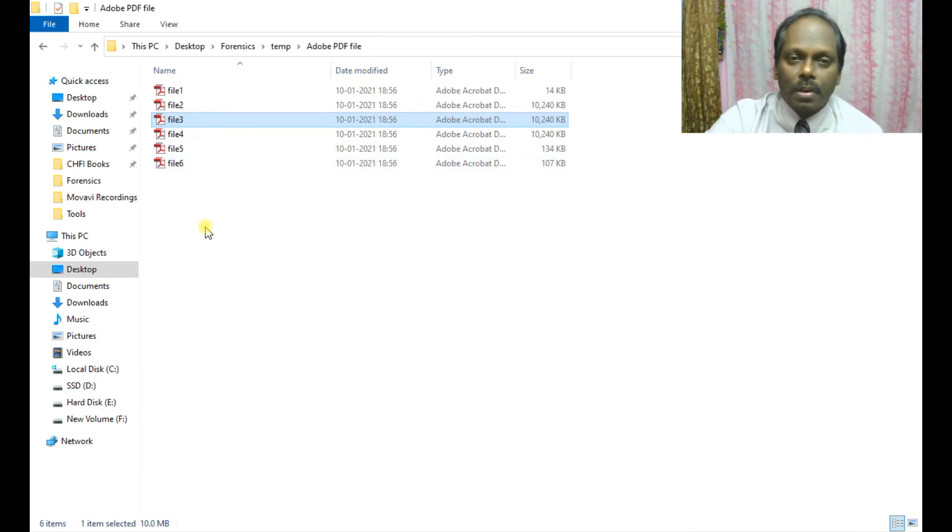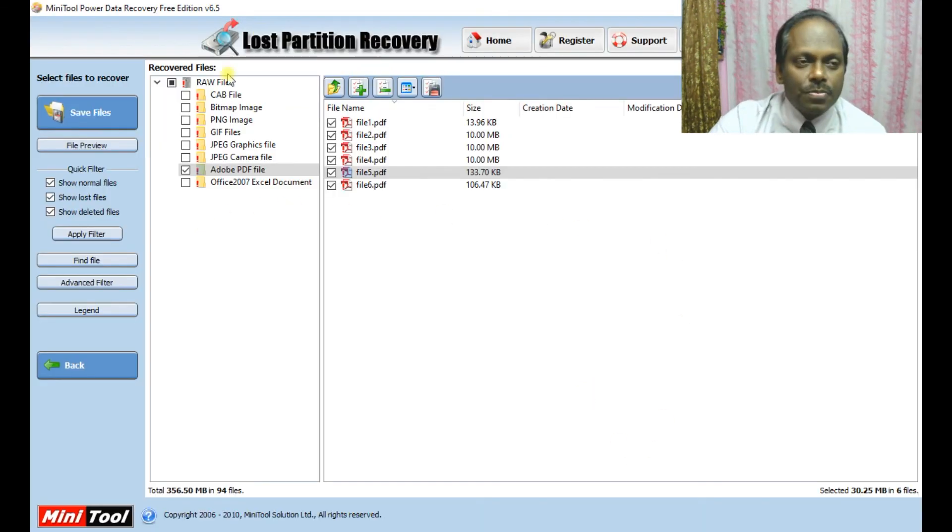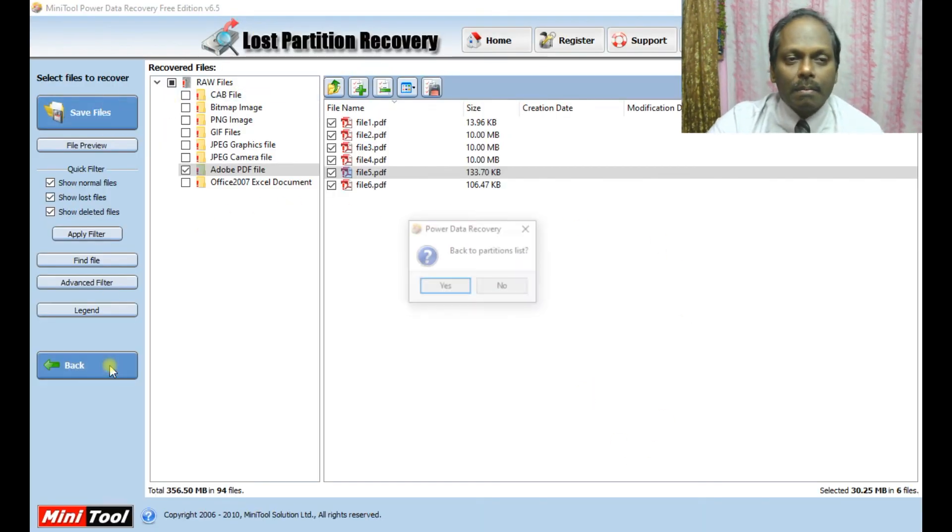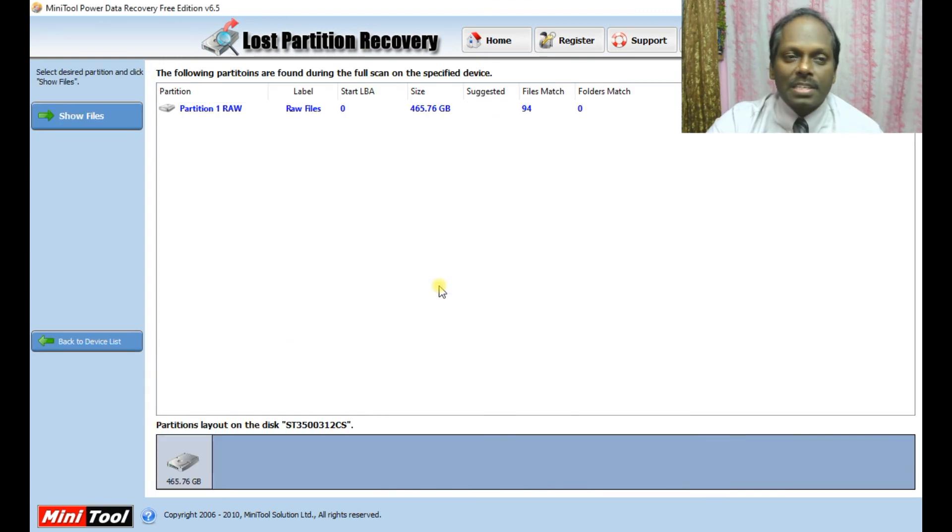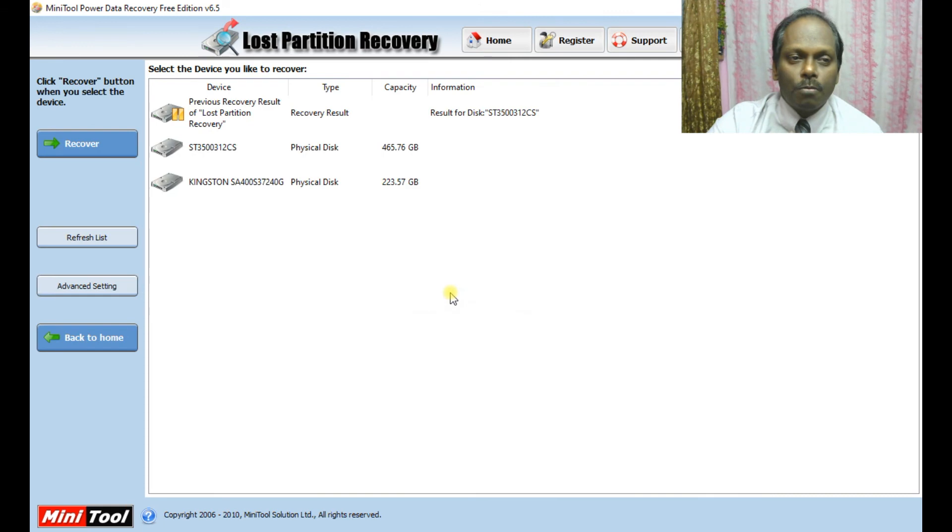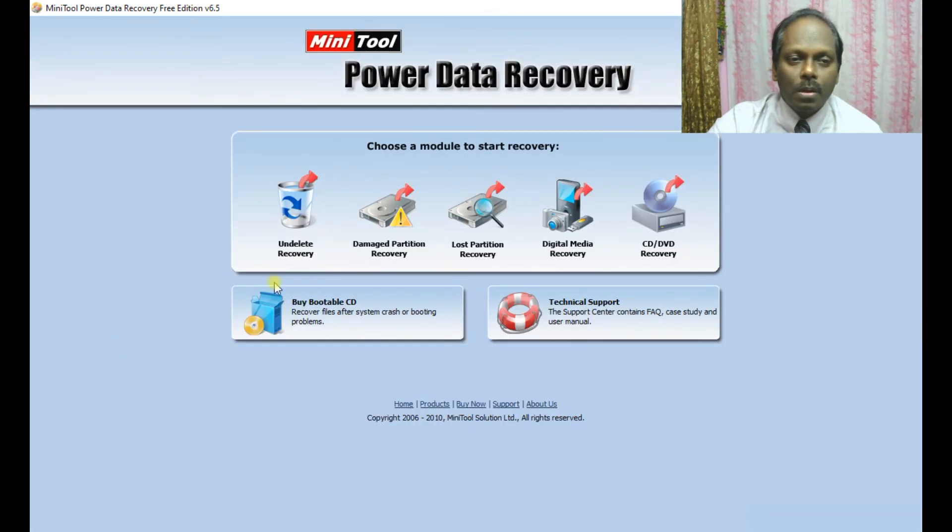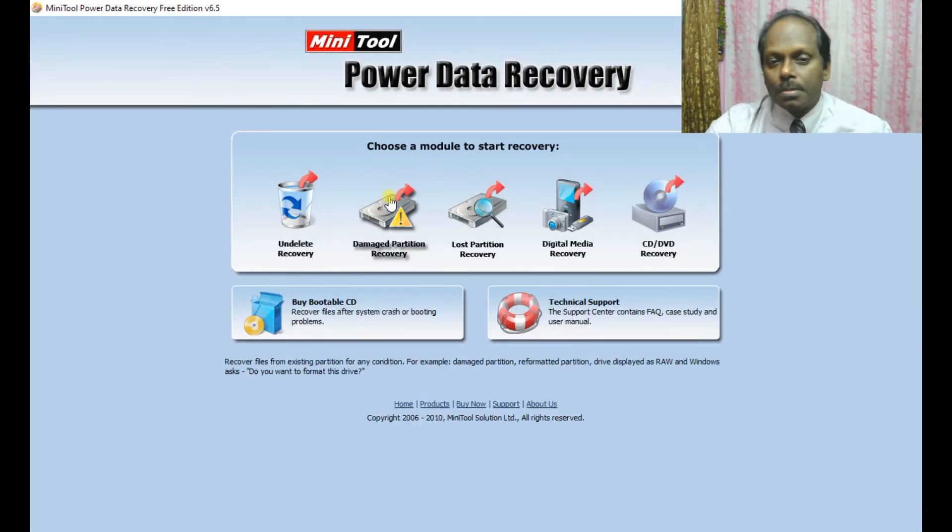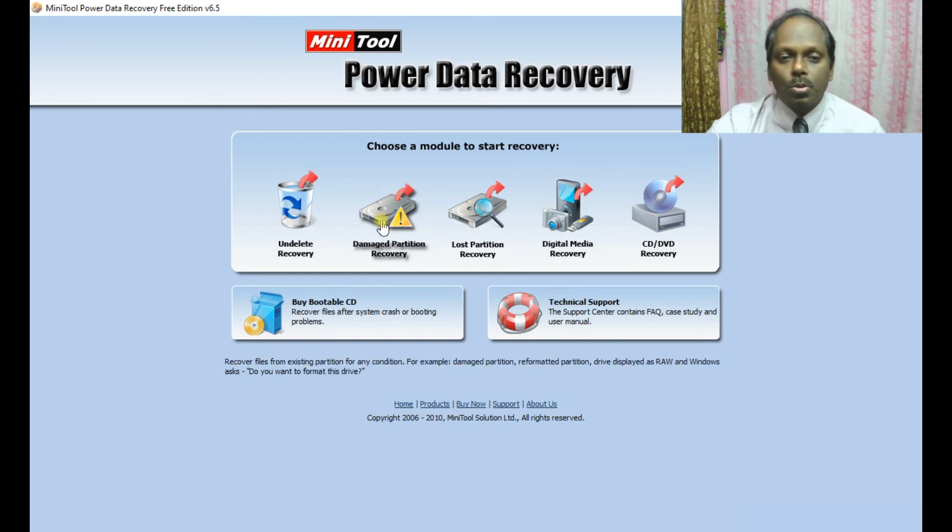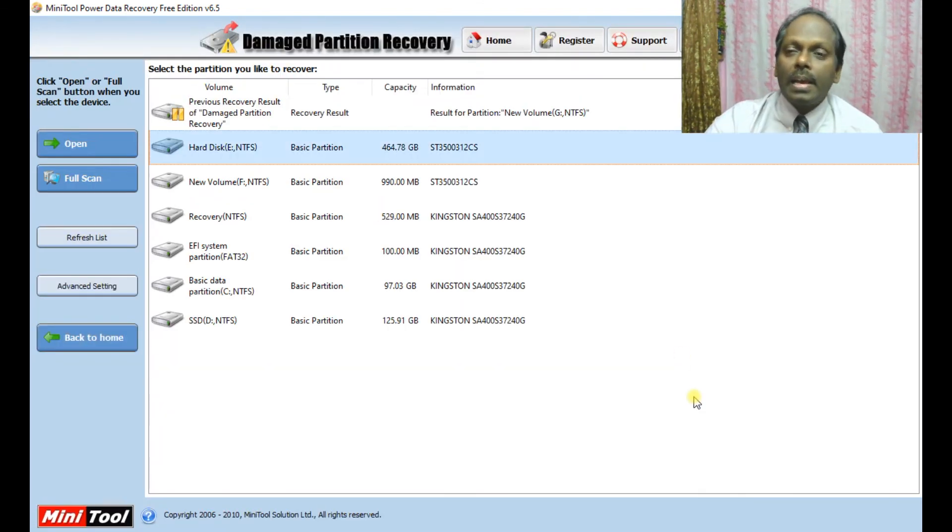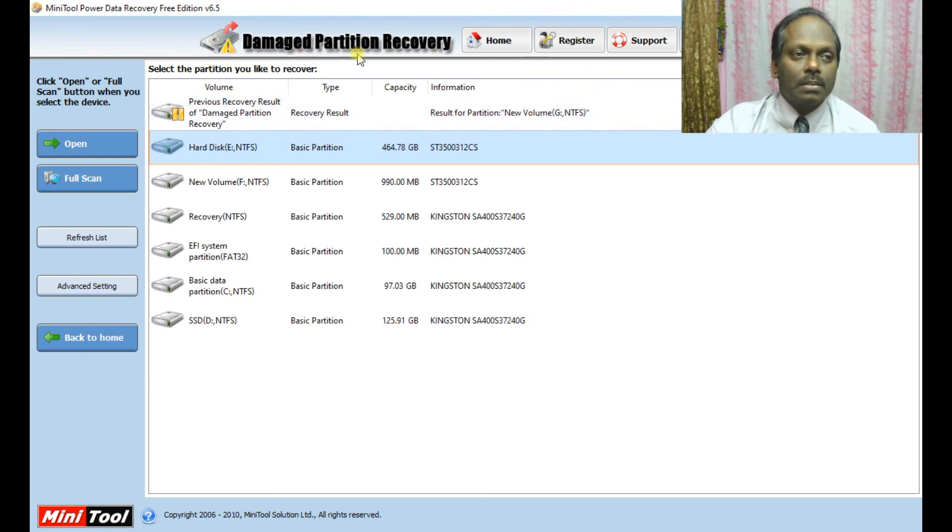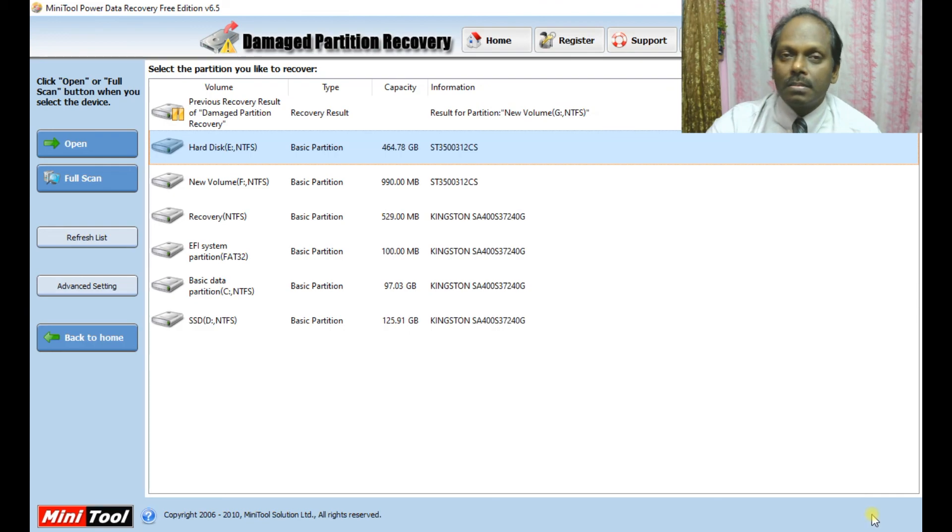In this way, you can basically get the partition information back. Not only that, you can also do damaged partition recovery and digital media recovery, like JPEGs, if you go to the home folder. That's all about MiniTool Power Data Recovery. Thank you, bye.